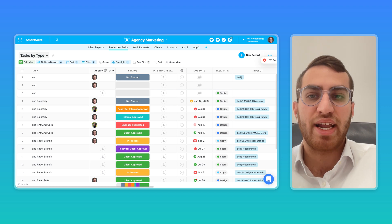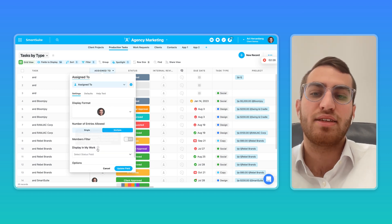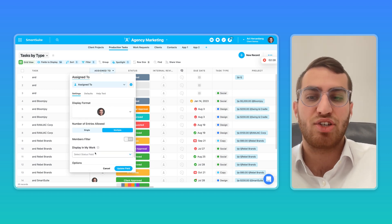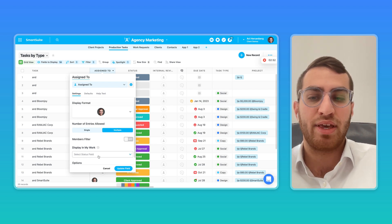Well, the answer to that is when you set up the assigned-to field type, you get to decide: is this an action item or not? Should this show up in the My Work section, up top over here, or not?